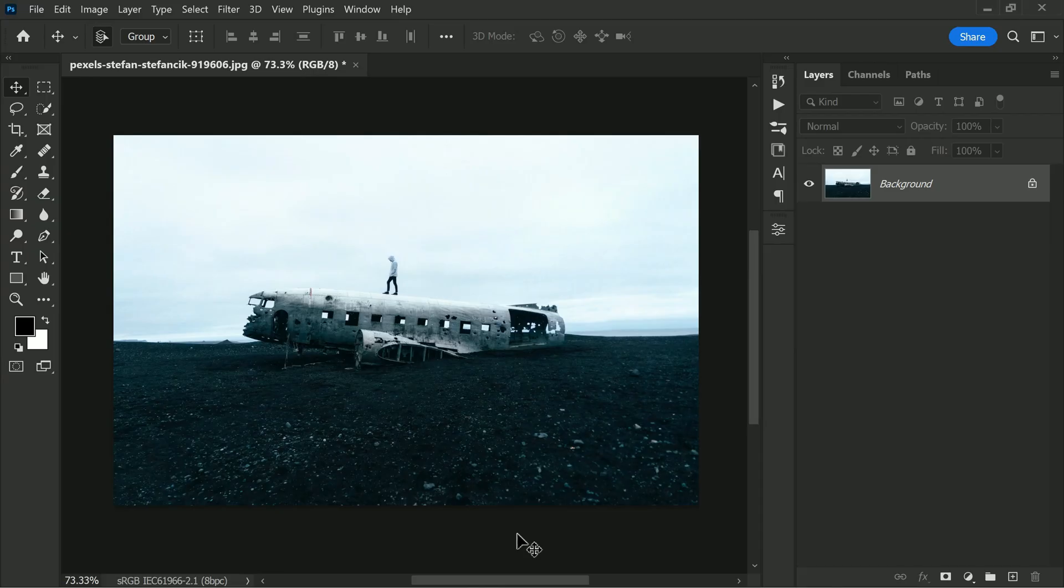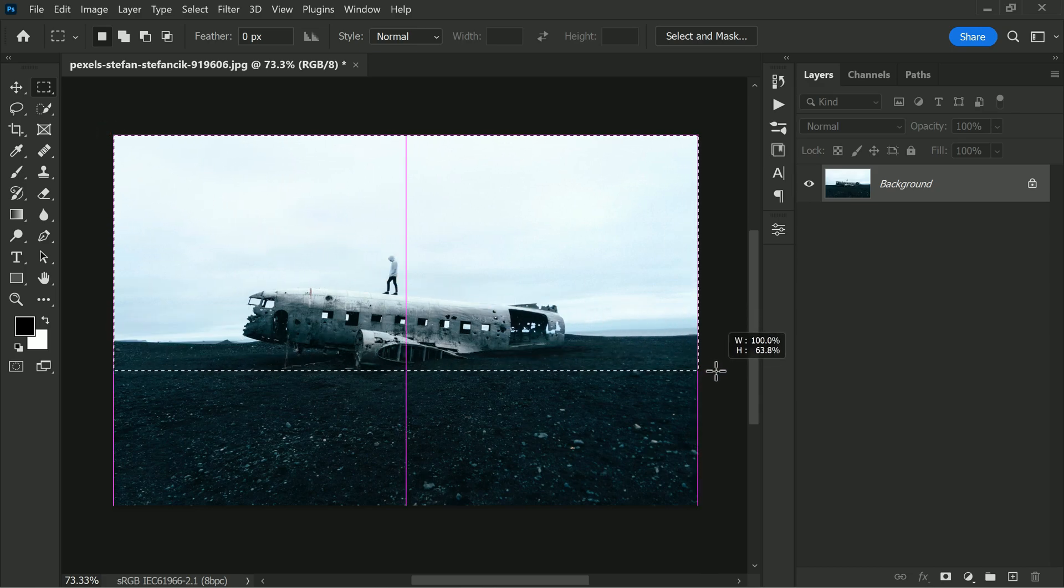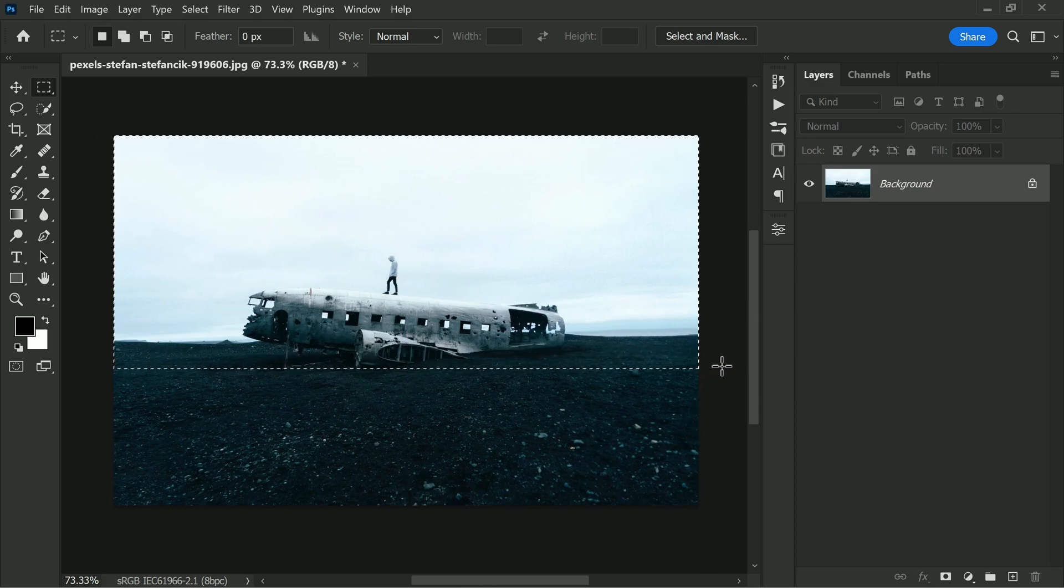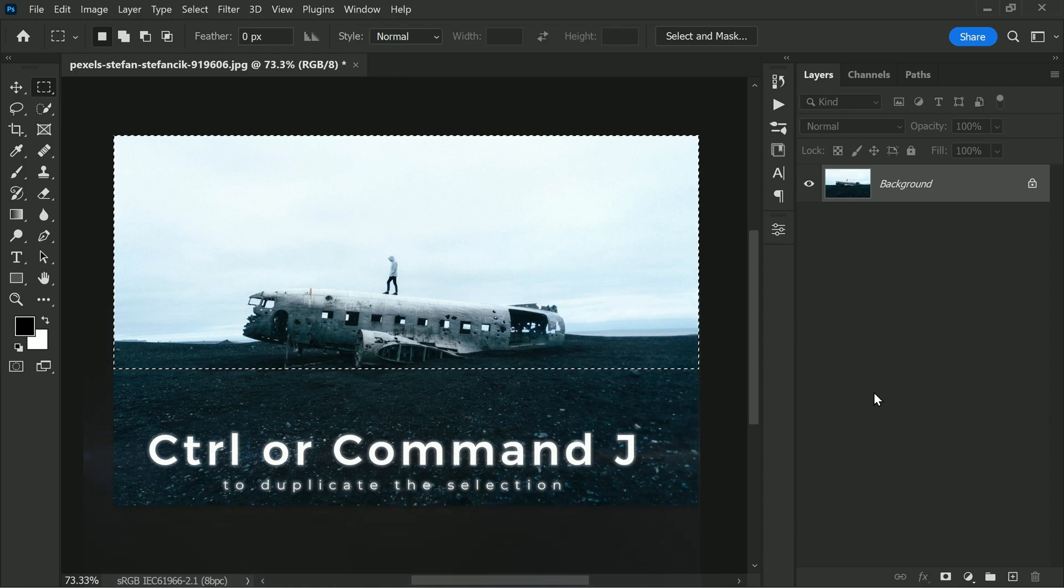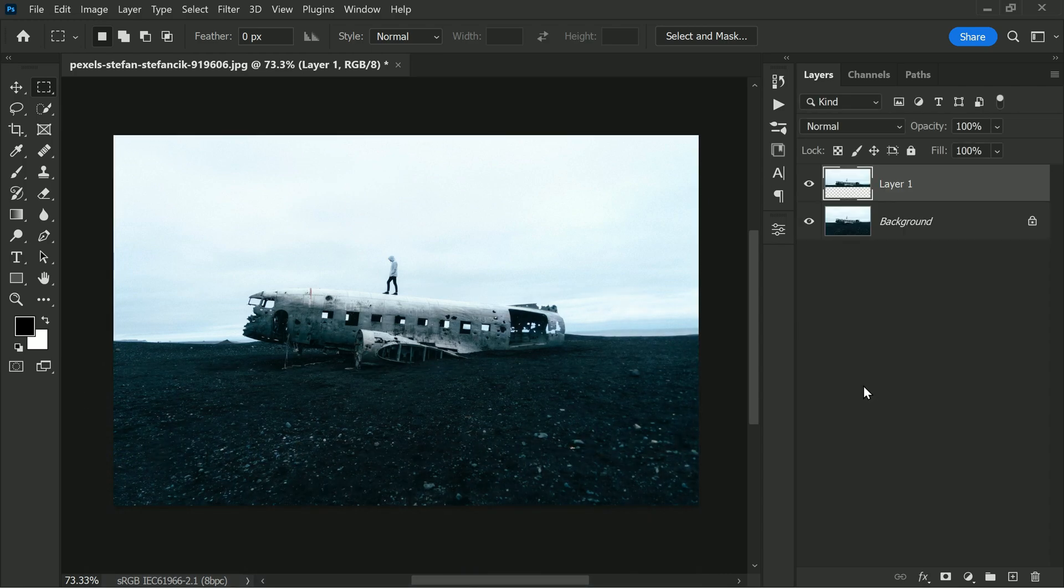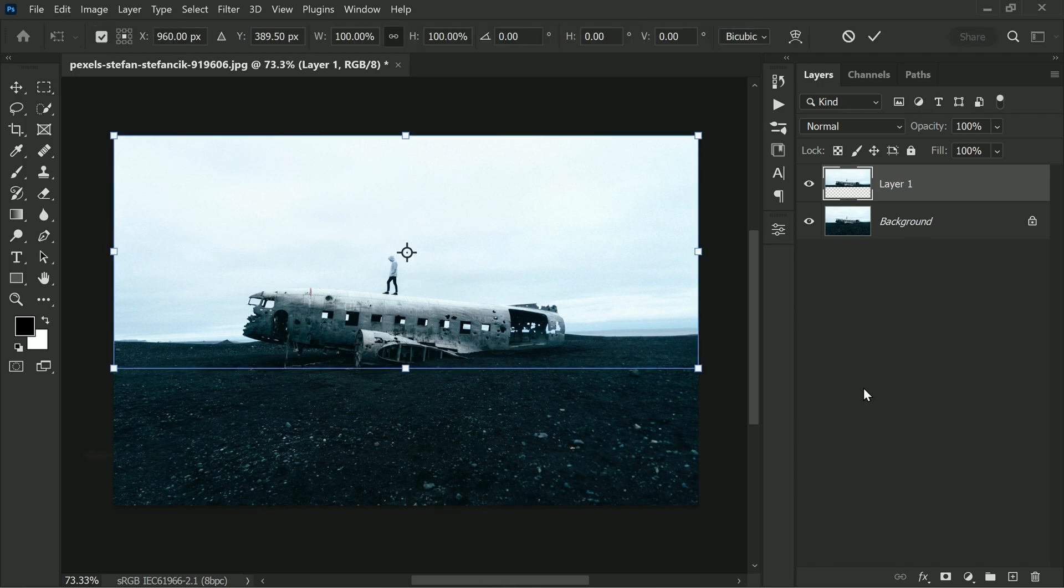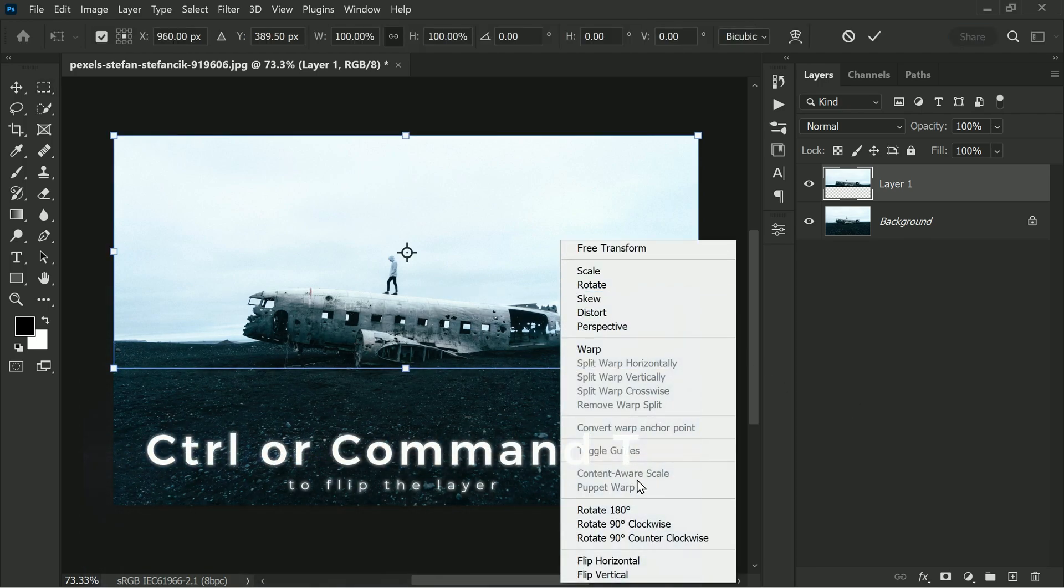So get your creative juices flowing and let's get started. First, grab your Rectangle Marquee tool and make a selection that will be our reflection point. Then press Ctrl or Command plus J to duplicate the selection. This will create a new layer with the exact same content.